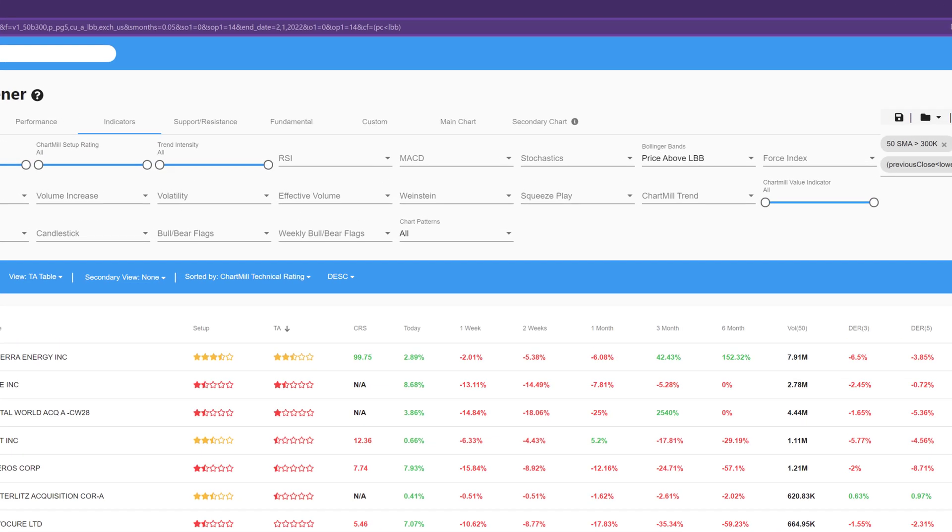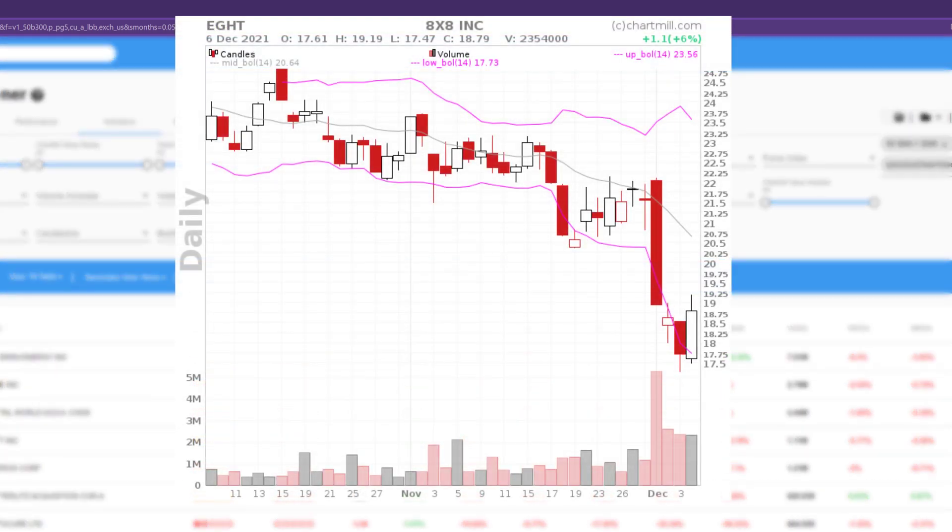Now what if you would like to define the last candle in even more detail? Suppose you want to define that the closing price of the most recent candle should not only be higher than the lower Bollinger Bands, but also higher than the high of the previous candle. So what we want to achieve is this.